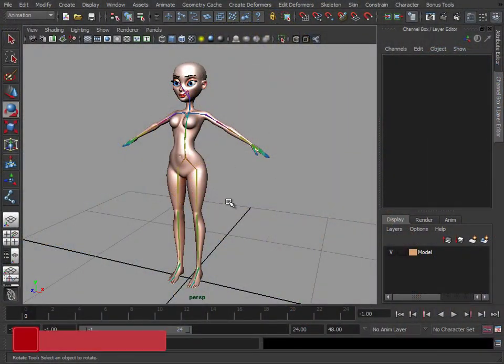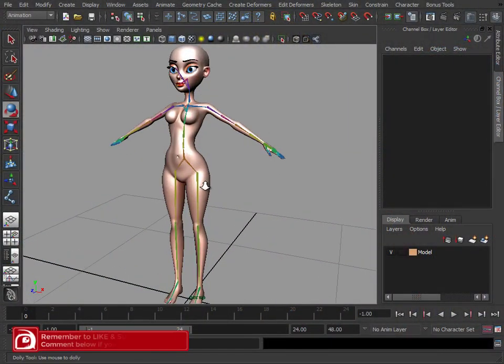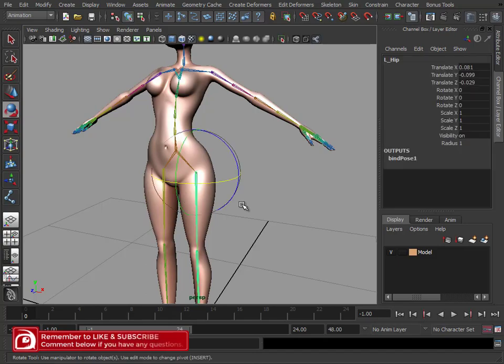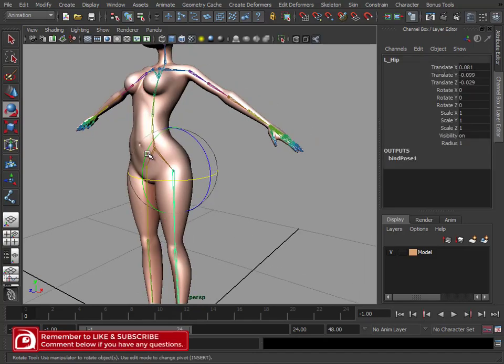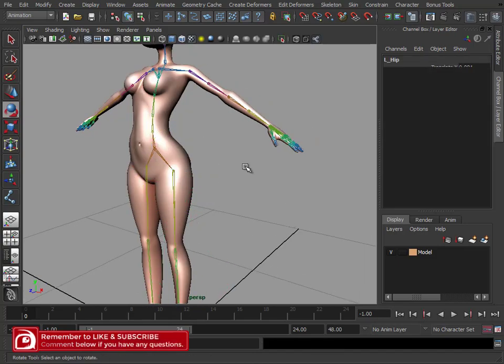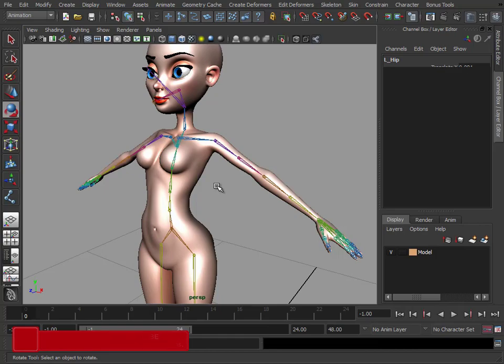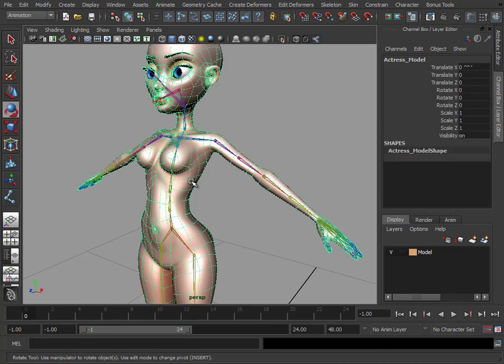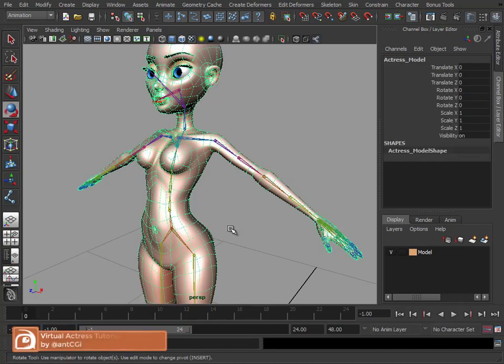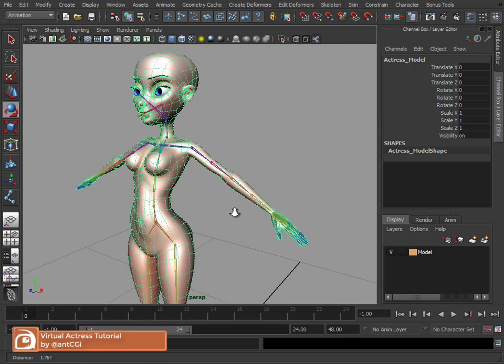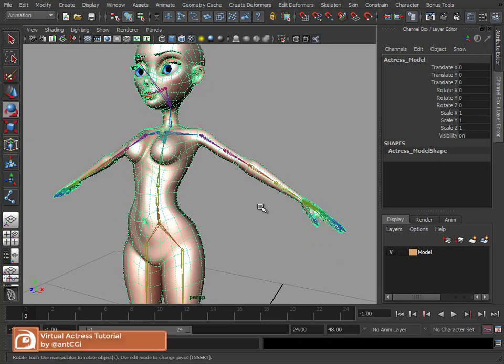So you've created your skeleton, you've checked all the rotations, they're all fine, they'll move exactly how you want them to. Now we need to get the mesh to move with the skeleton. There are various options available to you to do this.